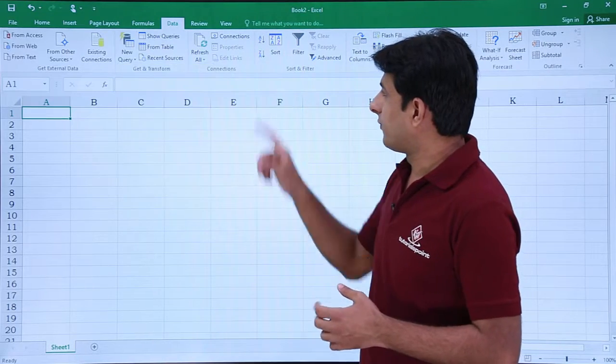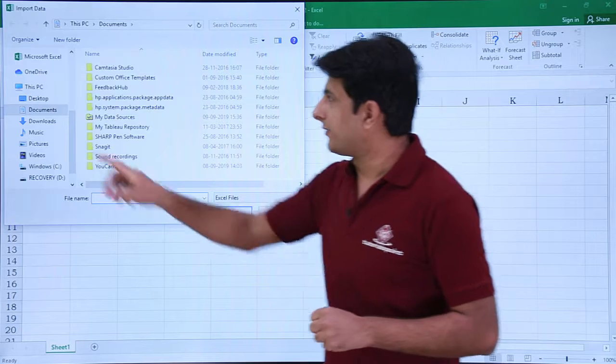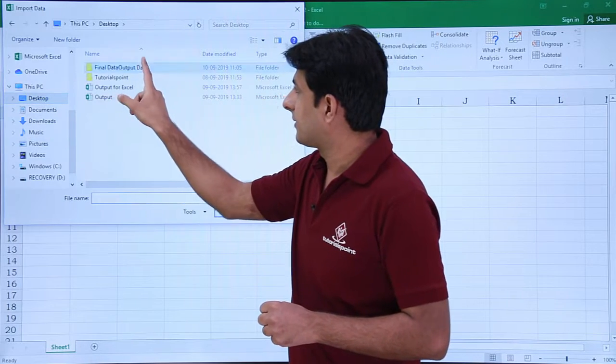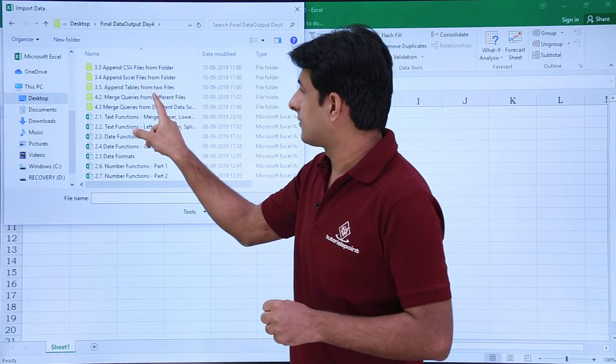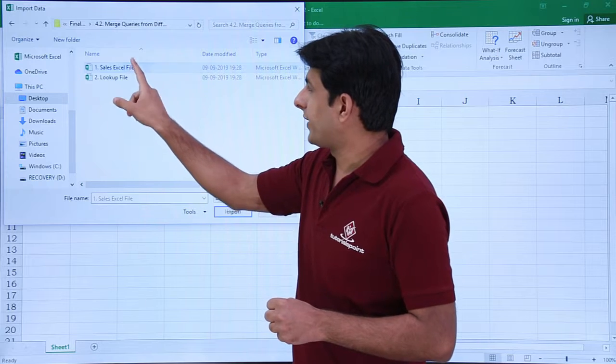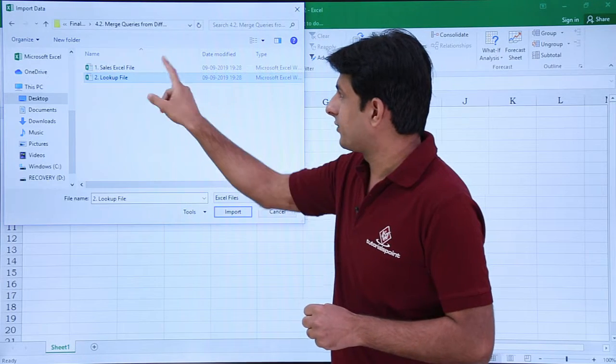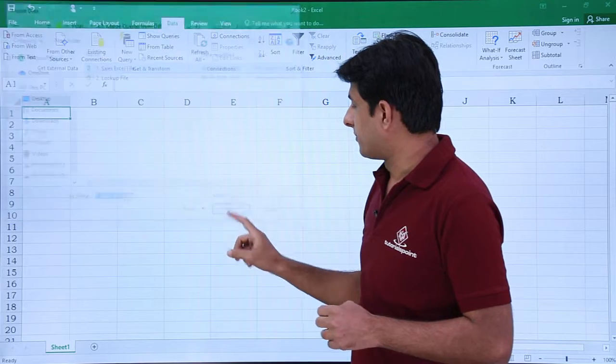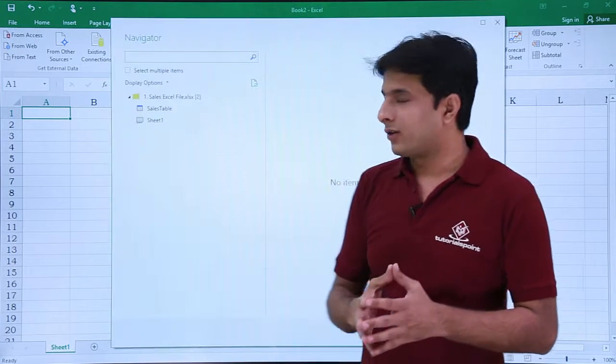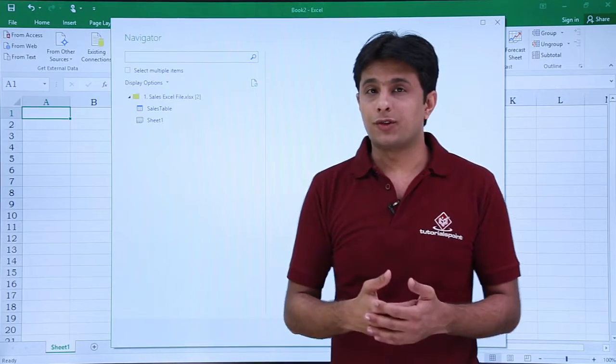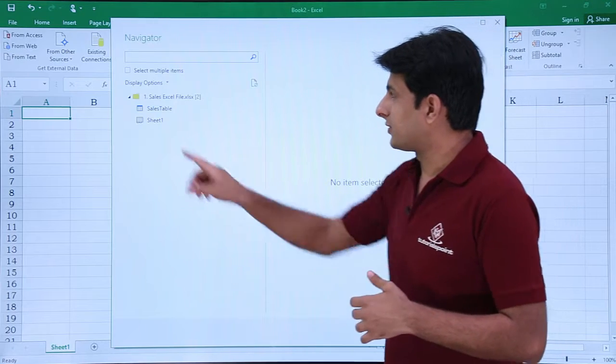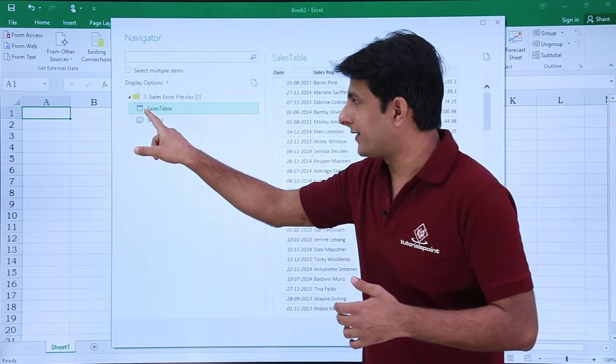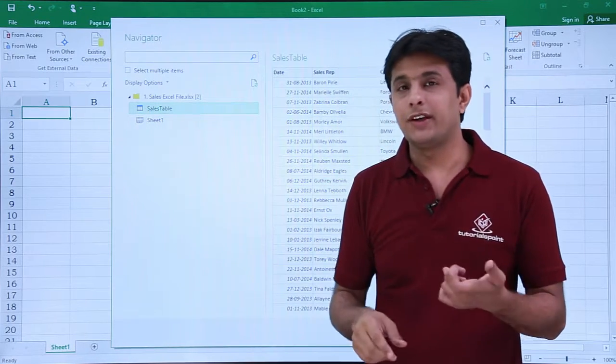Click on From Workbook and pick up the first file. I have the sales Excel file. I'll select that sales Excel file and click on Import. Once I click Import it will ask me what do you want to fetch—sheets or tables? The blue color icon is a table and the below one is a sheet icon.